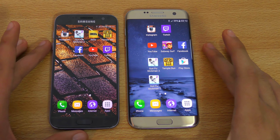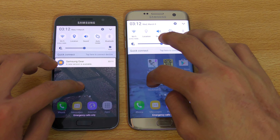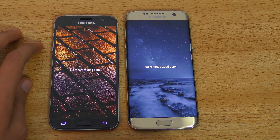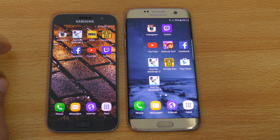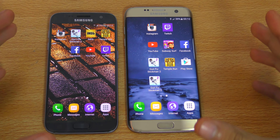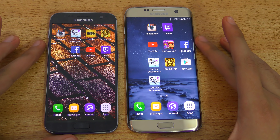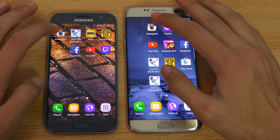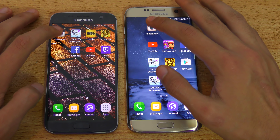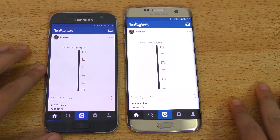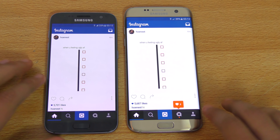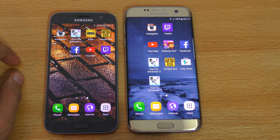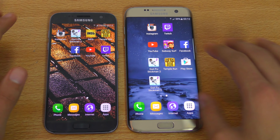Let's go ahead and do a quick apps opening test. I'm connected to the same Wi-Fi network and I've closed everything in the background to make sure nothing will stop them from bringing out the best performance. Starting with Instagram, one of my most used applications — in 3, 2, 1, go. The Galaxy S7 Edge refreshed just a tiny bit faster, but both were really fast, almost equal in terms of opening the app.